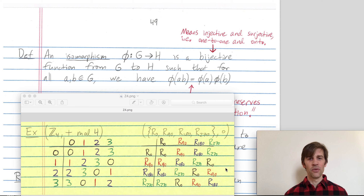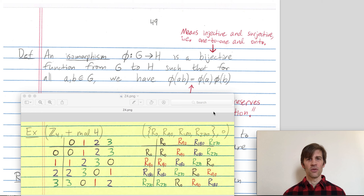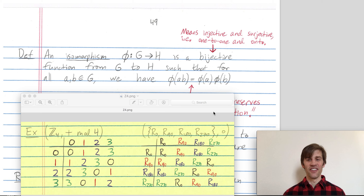Today we're going to make this definition precise. An isomorphism phi between two groups G and H is a bijective function from G to H, such that for all a and b in G, we have that phi(ab) is equal to phi(a) times phi(b).